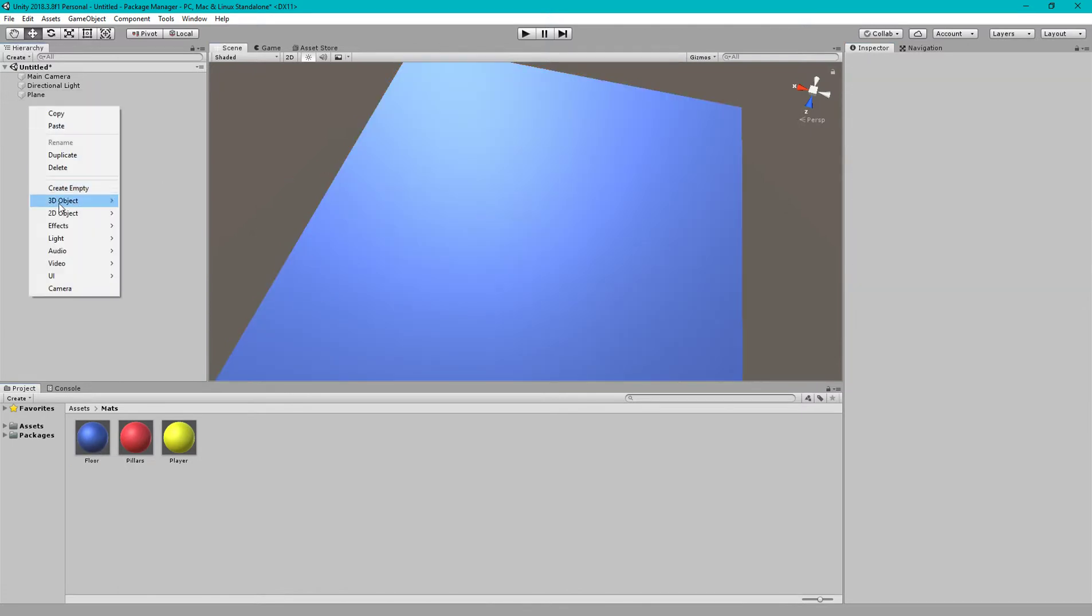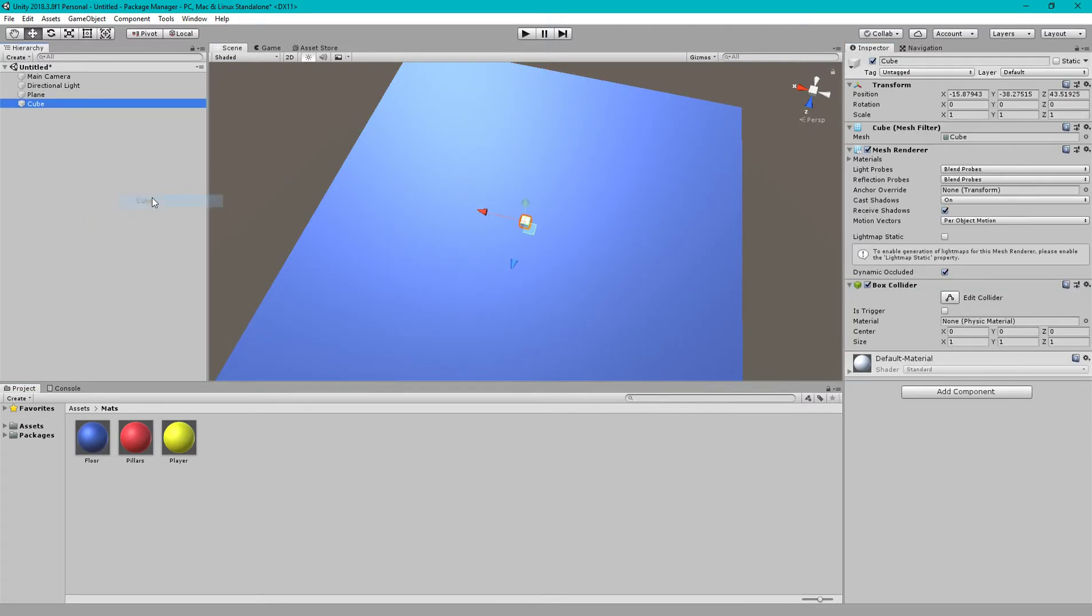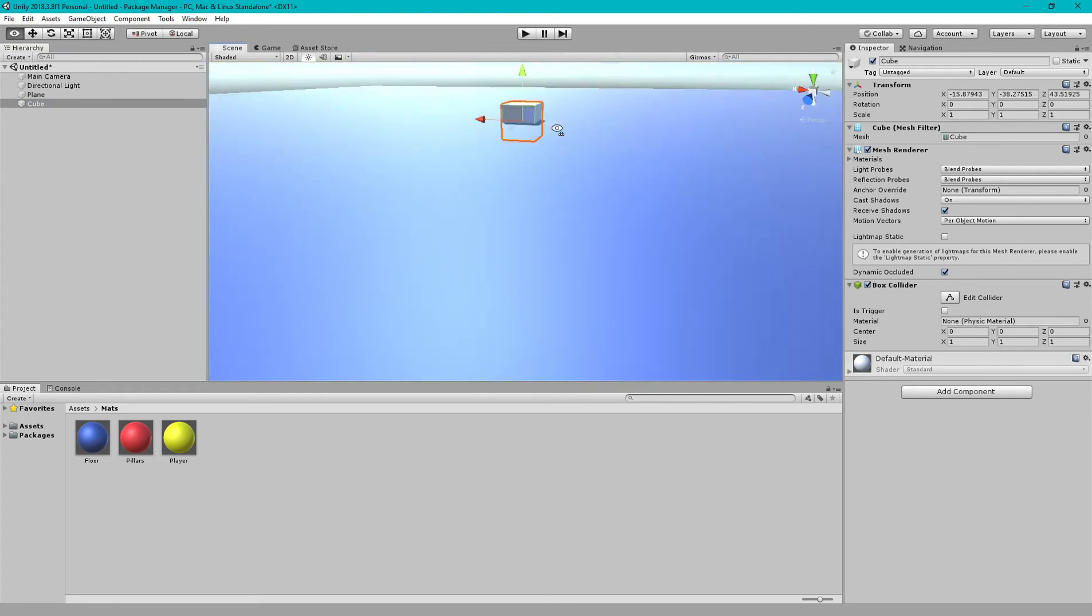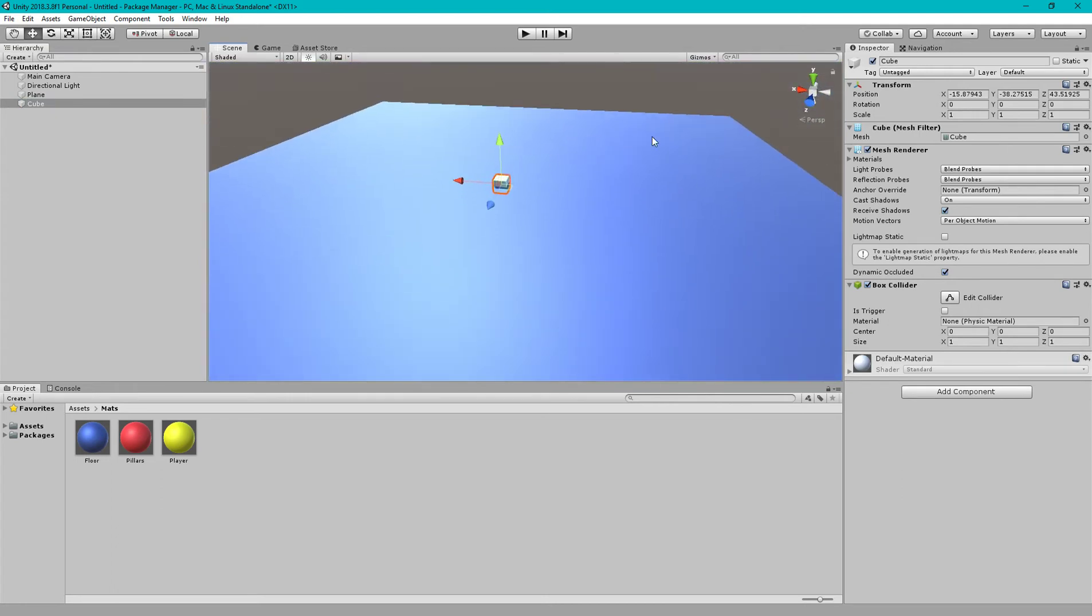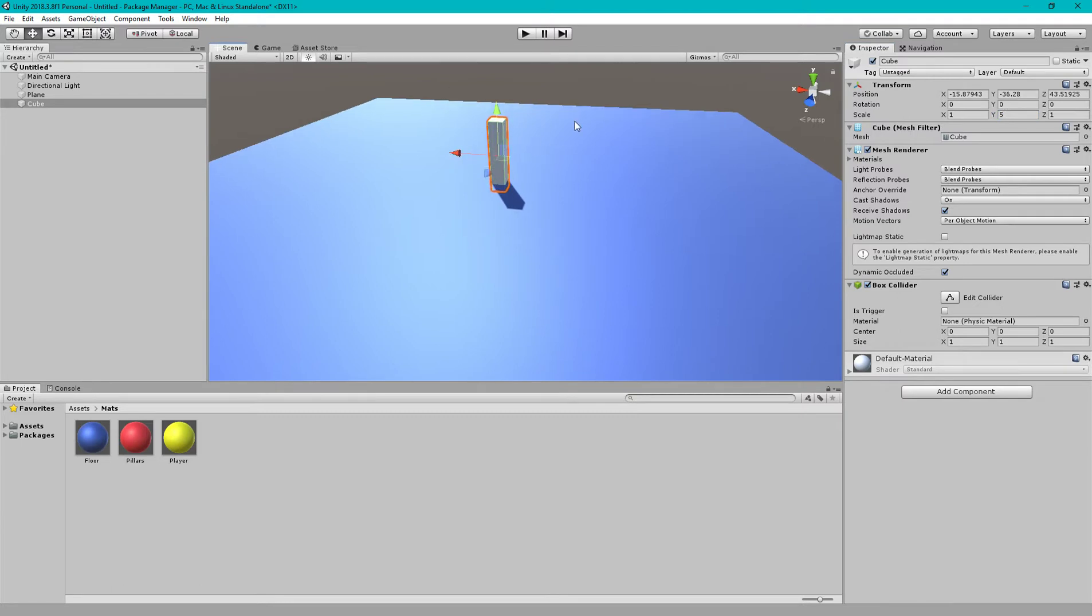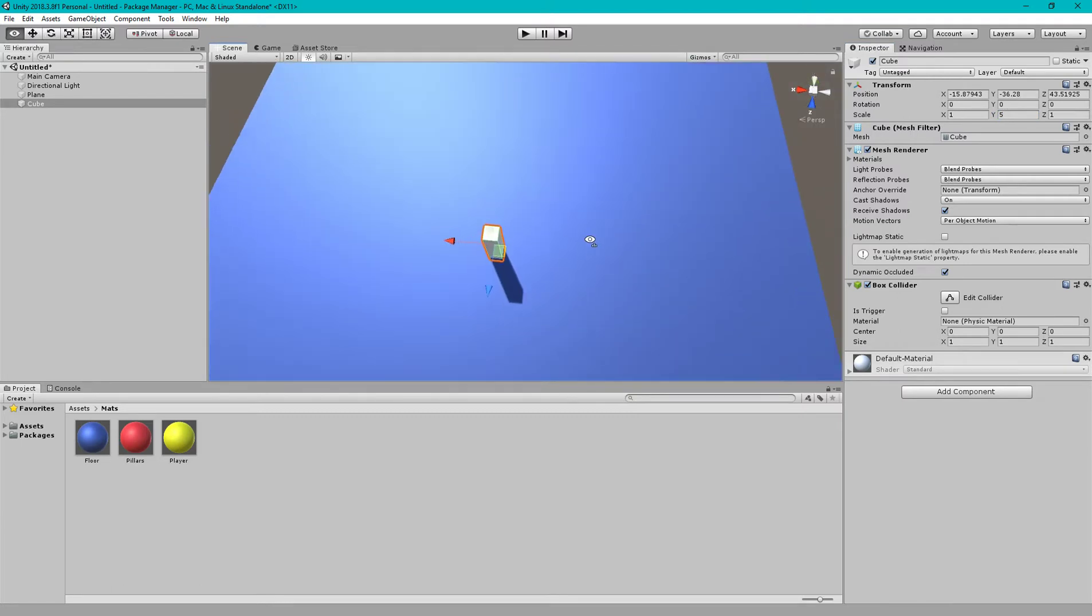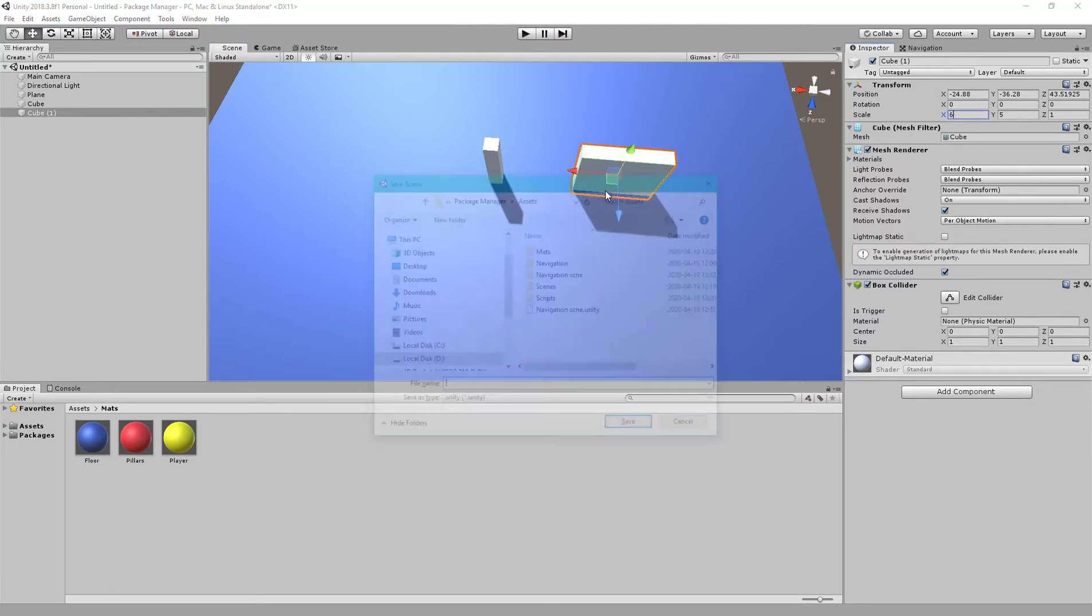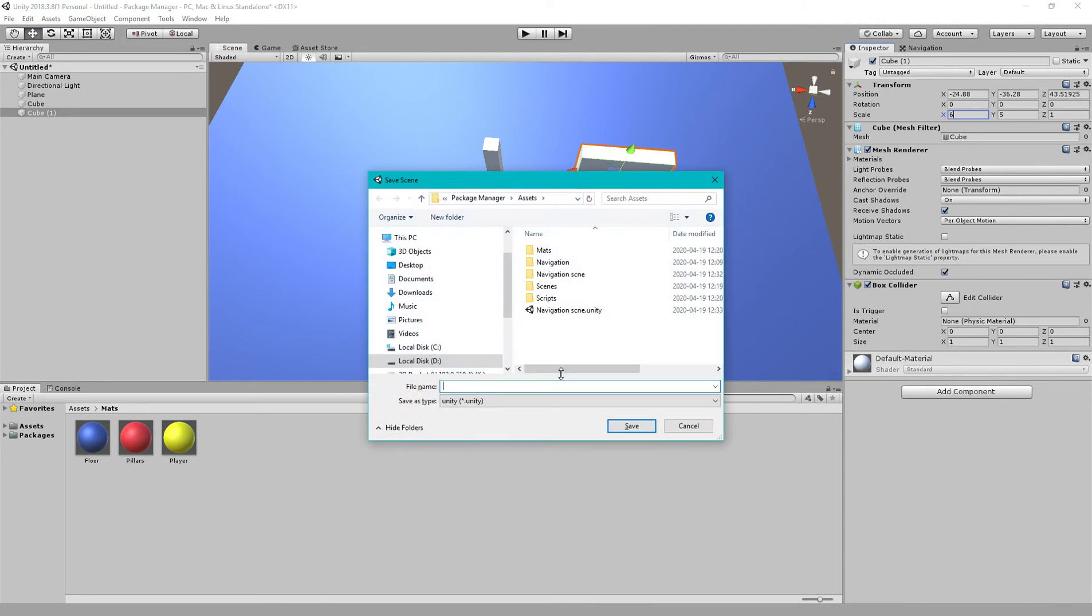Now let's make a cube. Suppose this cube is an obstacle, or you can say it's a non-walkable area. Let's make another copy, give it random heights or width, and make the same thing.